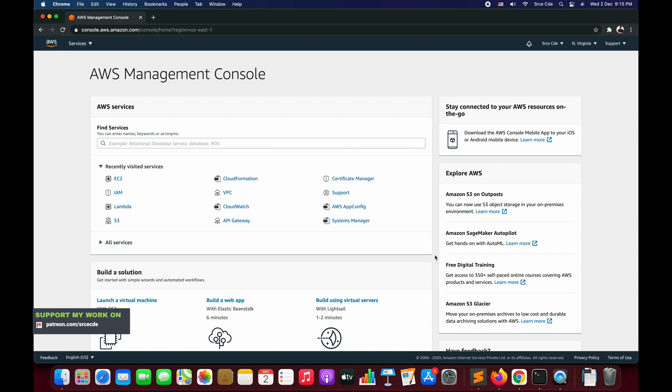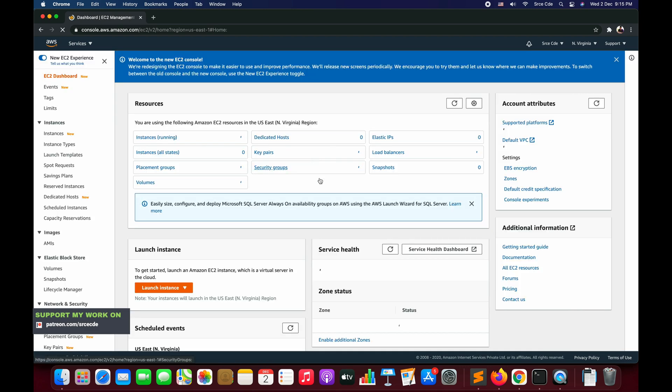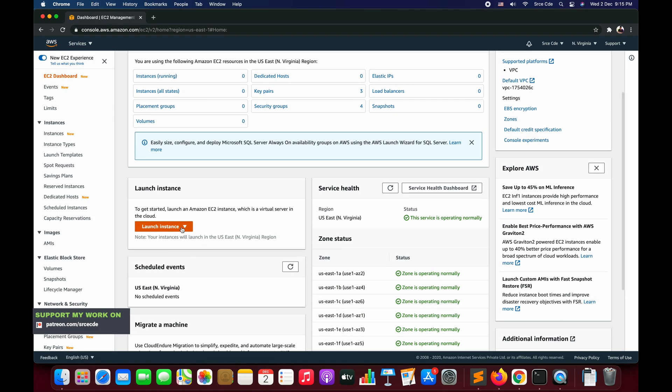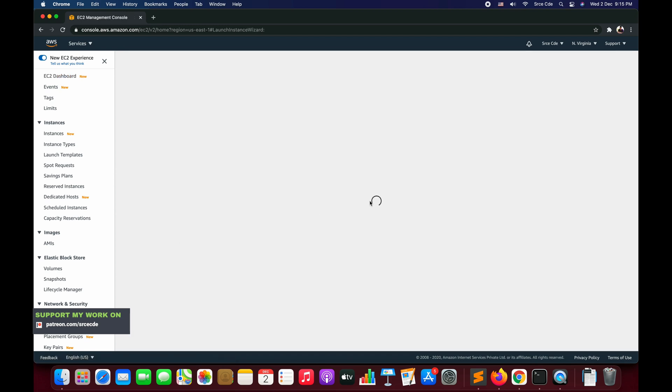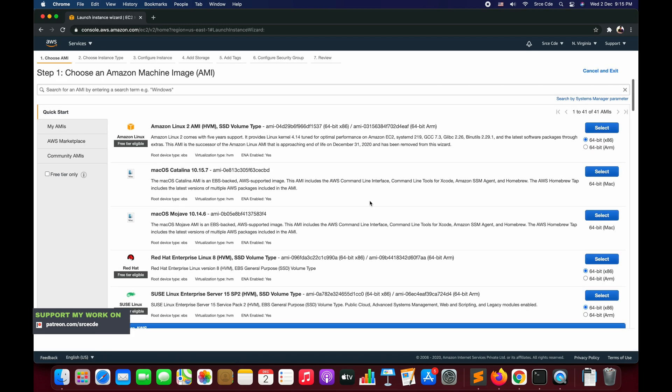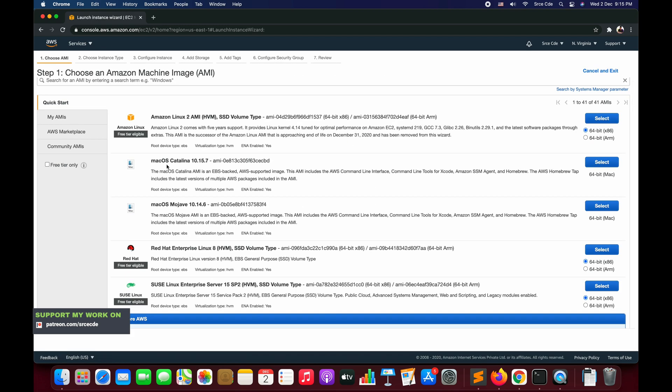Let's get started. Assuming that you already have logged into AWS Management Console, click on EC2 service and navigate to EC2 Management Console. Once you are there, click on Launch Instance. Now here as we can see, two new AMIs have been added: macOS Catalina and macOS Mojave.